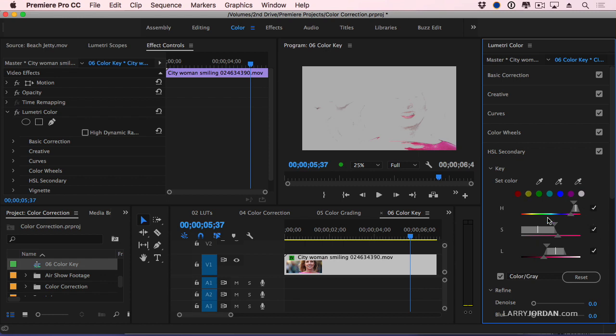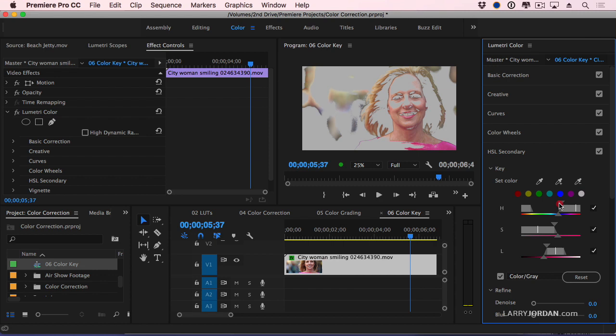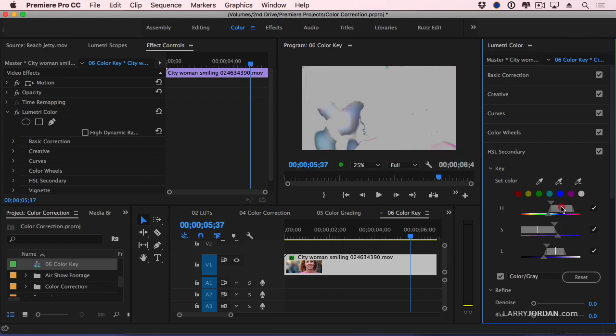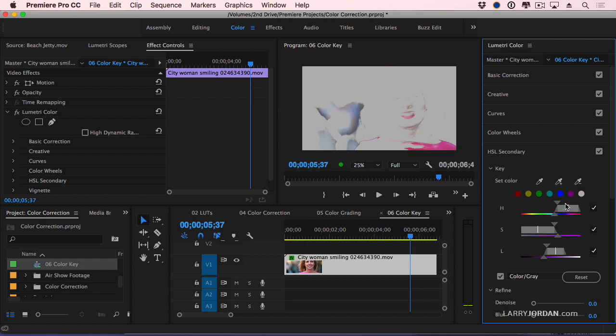Instead I'm going to work with these HSL sliders: hue, saturation, and luminance. The top knob allows me to select the hue to dial in exactly on that pink.